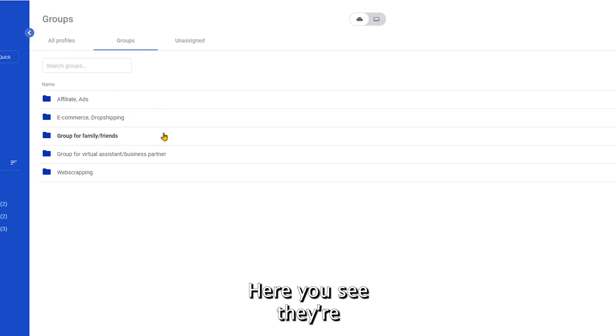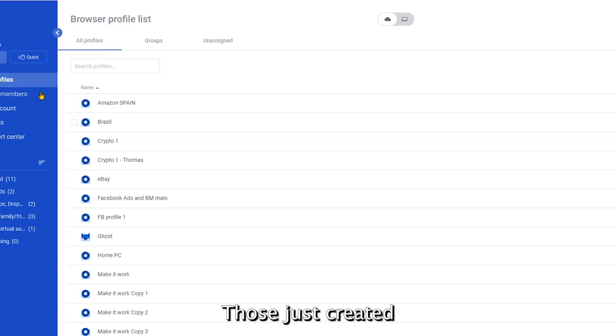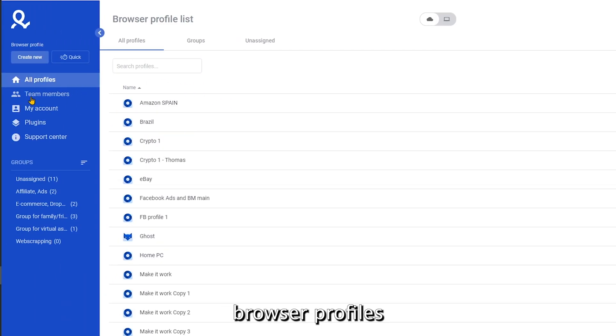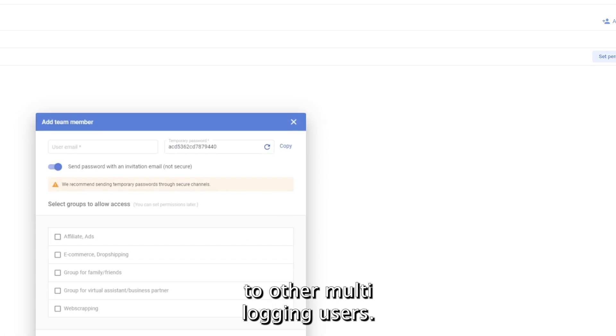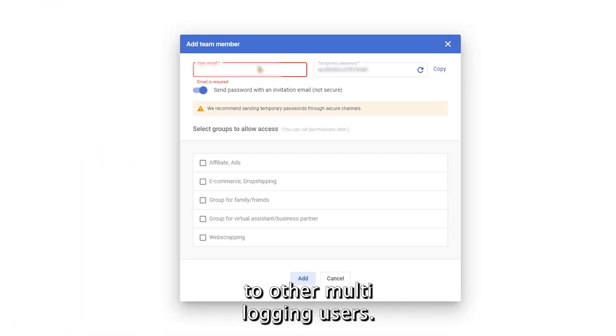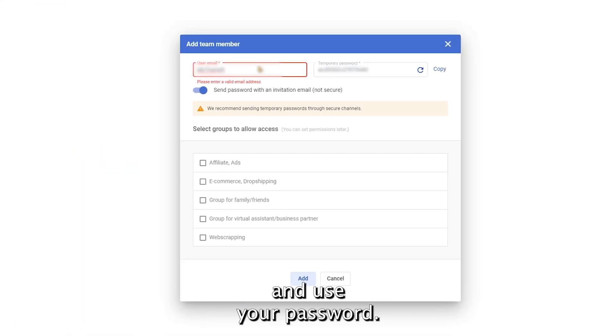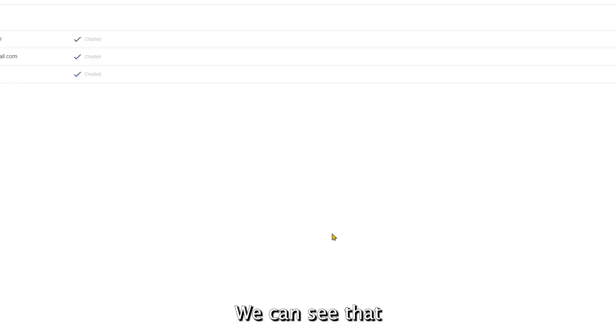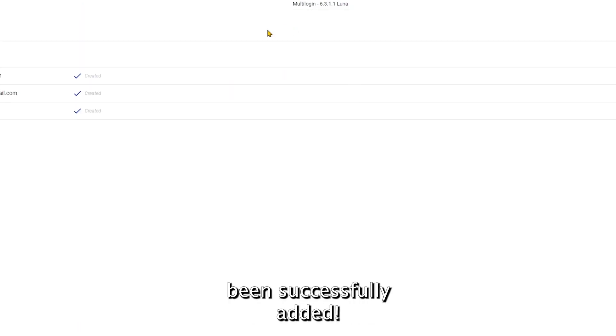Here you see they're within the groups. Those just created browser profiles you can also transfer to other multi-login users. All you need to know is their email and user password. We can see that this team member has now been successfully added.